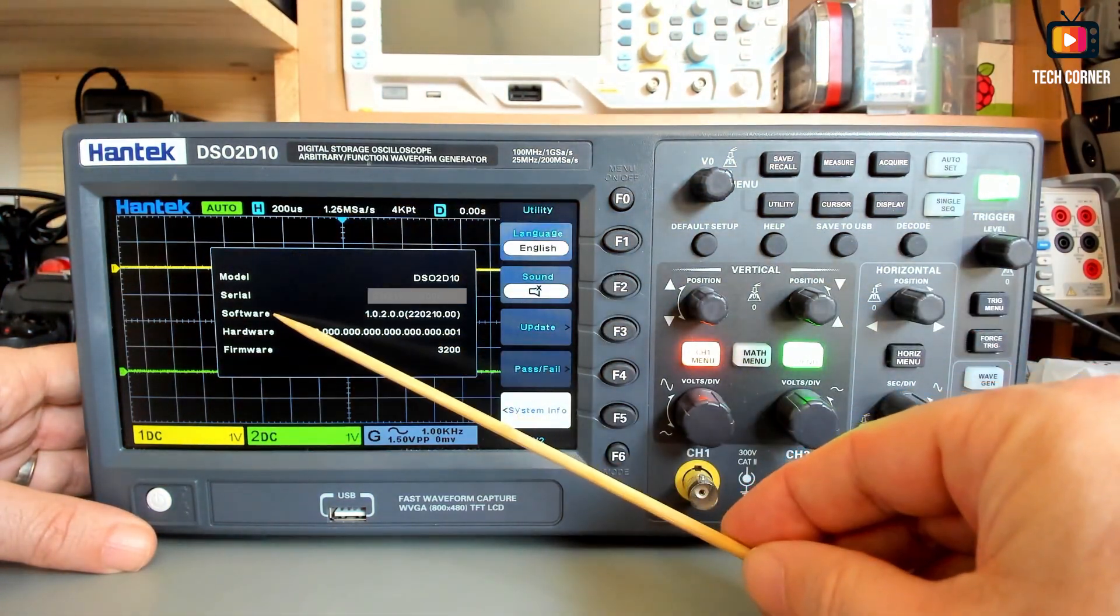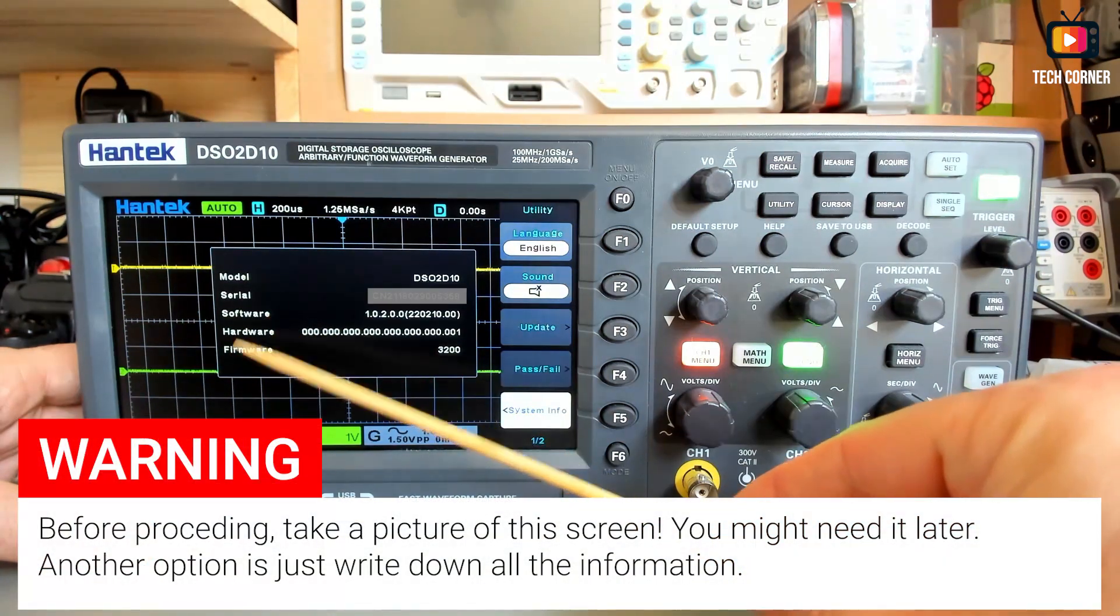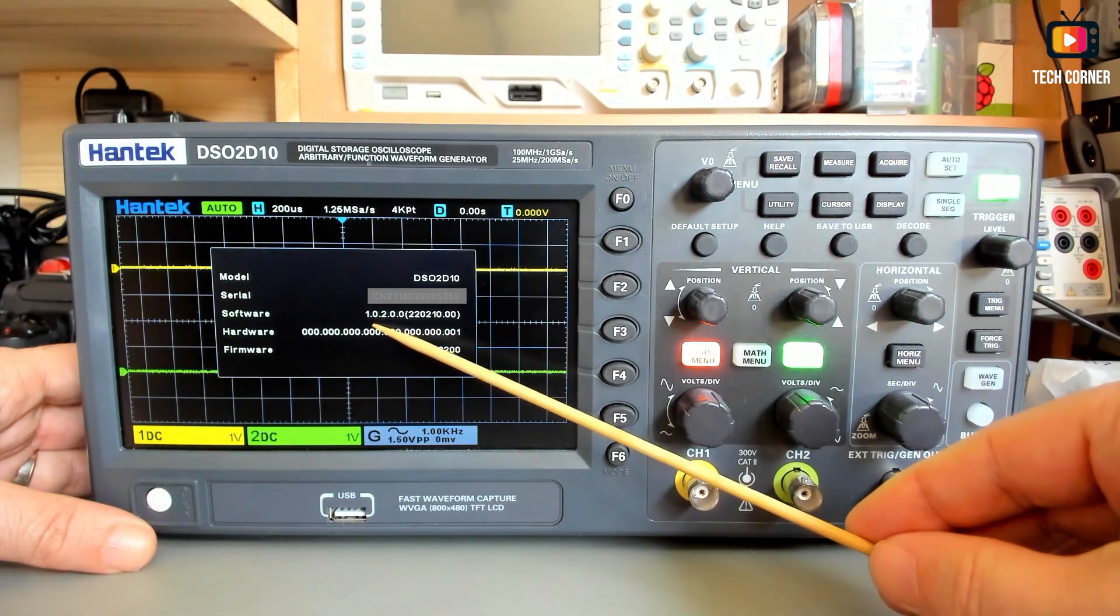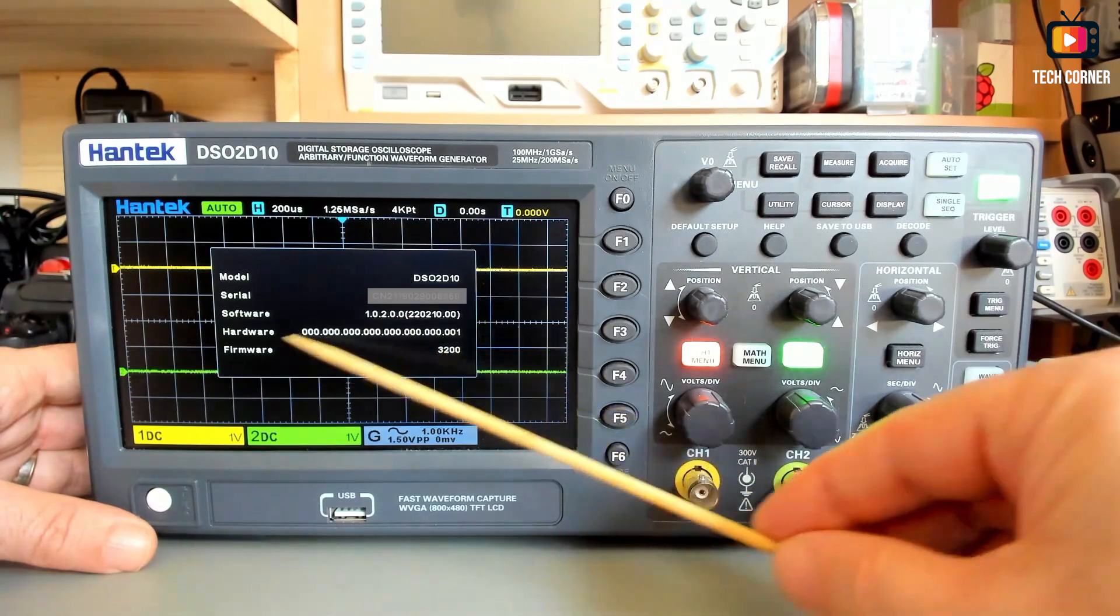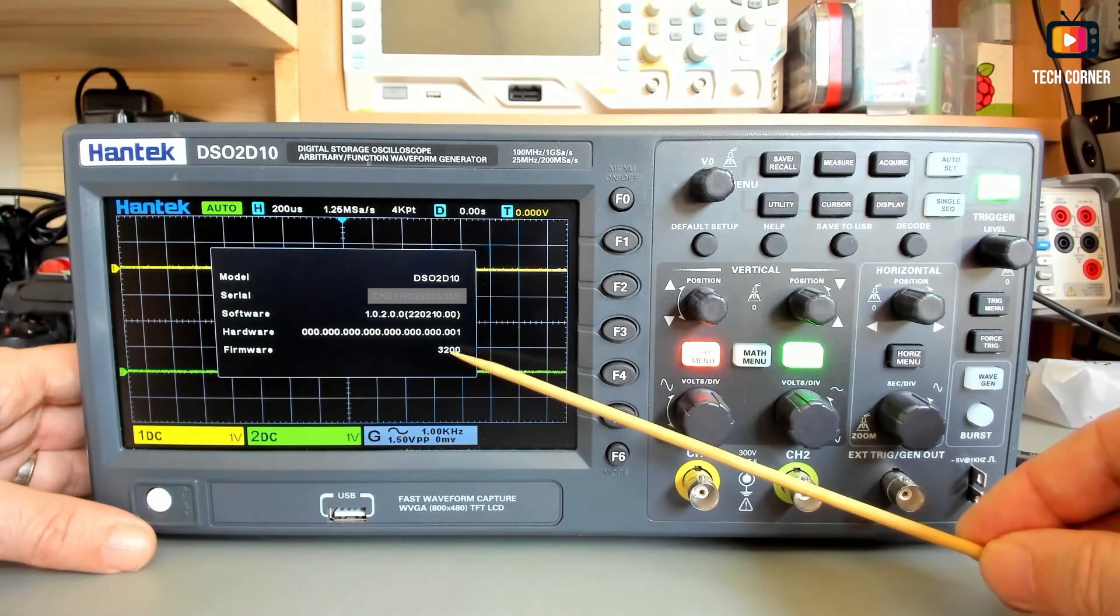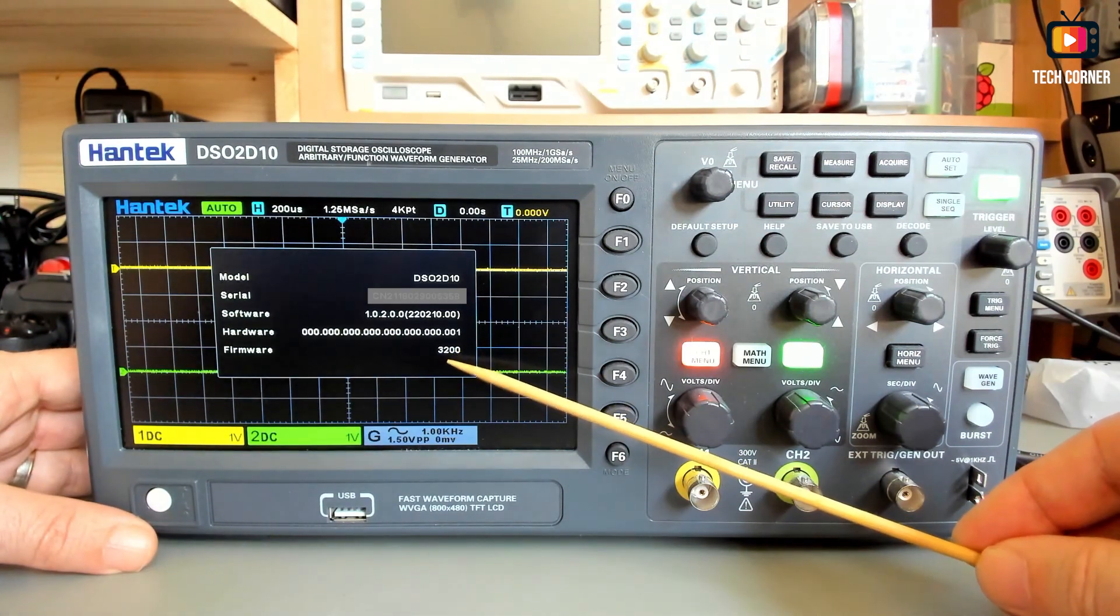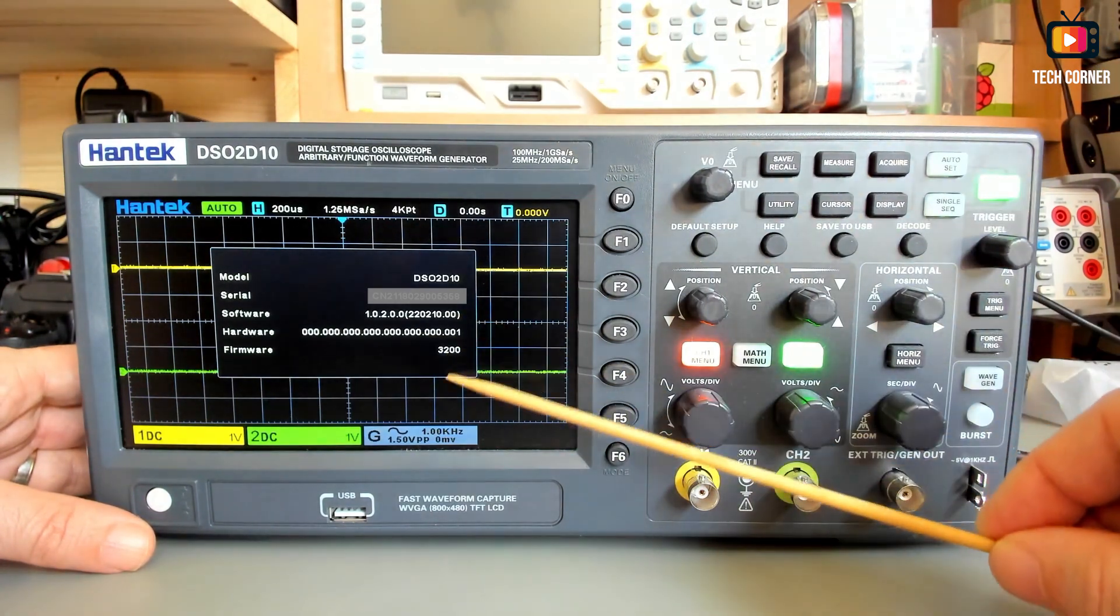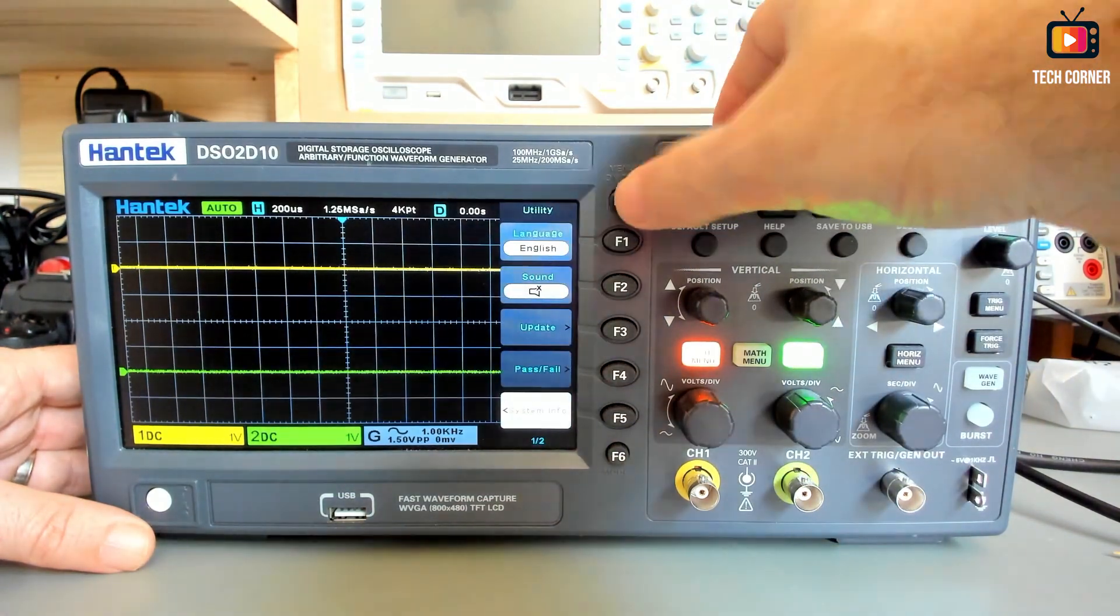As you can see right now they change the firmware. We used to have here firmware and firmware, right now they call it software and the version that I have in here is 1.0.2.0.0. And we have the firmware and the firmware we have the version 3200 or 300, 3200, and that's the one that gives a big error on the offset.